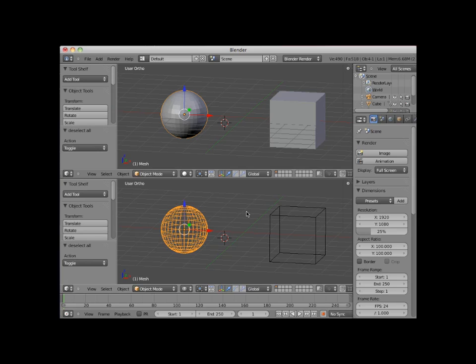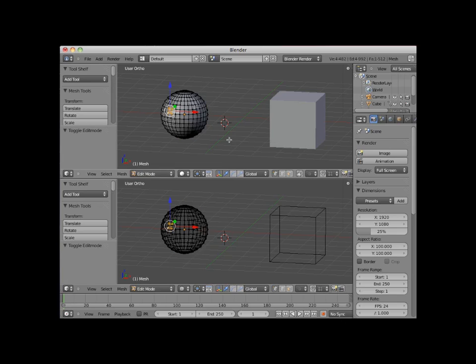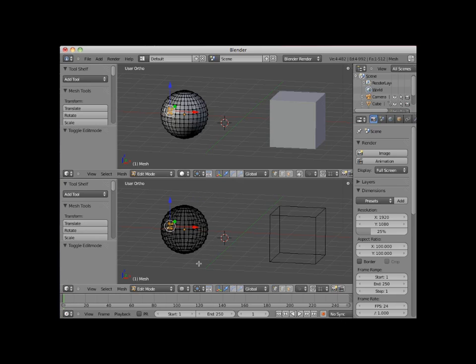I will now click on the Tab key, placing the selected UV sphere into edit mode. Here you can see the difference in editing mode between the top viewport set to solid viewport shading, and the bottom viewport set to wireframe viewport shading.